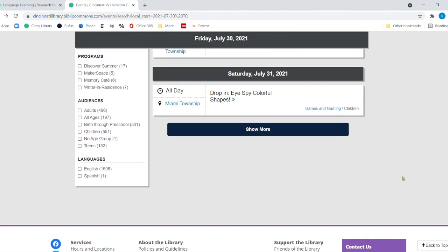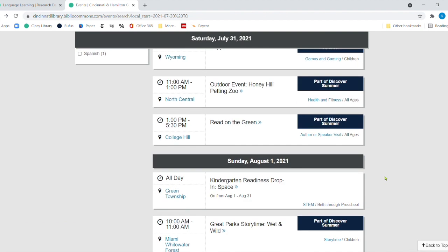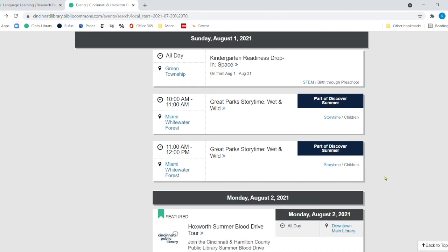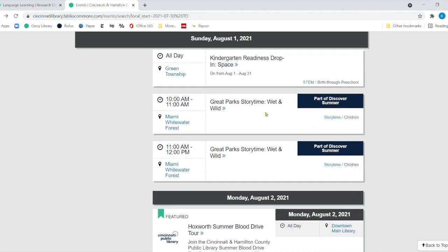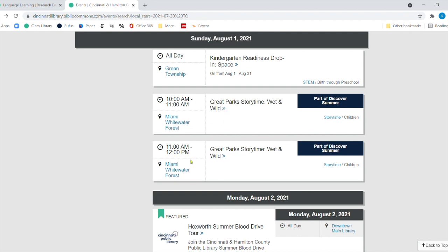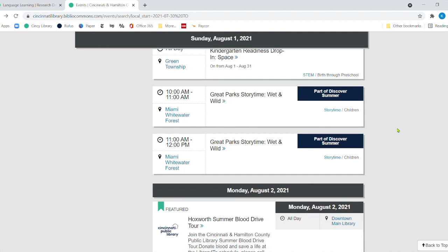And let me go back. Let me show you one more here. Oh, great parks over at Miami Whitewater Forest. They are going to have two story times over here. It starts at 10 and then there's another one at 11. And that's what's really great because it's part of our Discover Summer program. And remember, Summer Discovery has got Friday, Saturday. Oh, that's it. So you've got to get in there.